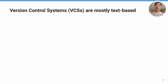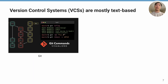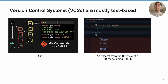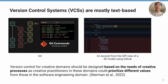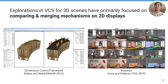Version control systems have been used widely for keeping track of version history of digital content among collaborators. However, most current version control systems, such as Git, are designed for text rather than spatial data such as 3D scenes. A diff view of changes of a 3D model using Git does not provide any semantic information other than just line differences. A recent study also suggests that version control for creative domains should be designed based on the needs of creative processes, as creative practitioners could prioritize different values from those in the software engineering domain. Prior exploration in version control systems for 3D scenes have primarily focused on comparing and merging mechanisms on 2D displays, but still lacks knowledge regarding how to enable multiple users to track version history in VR.